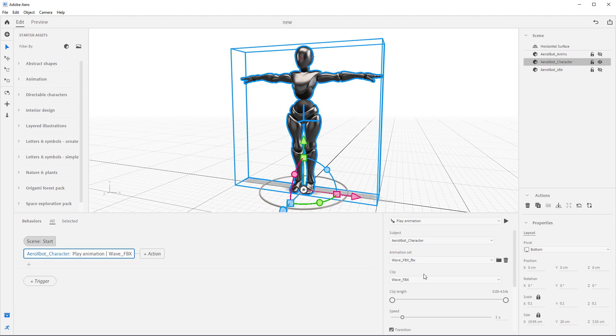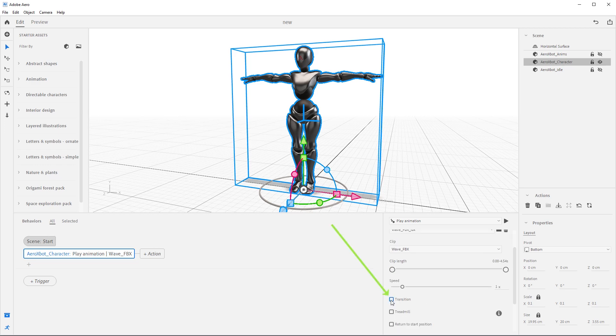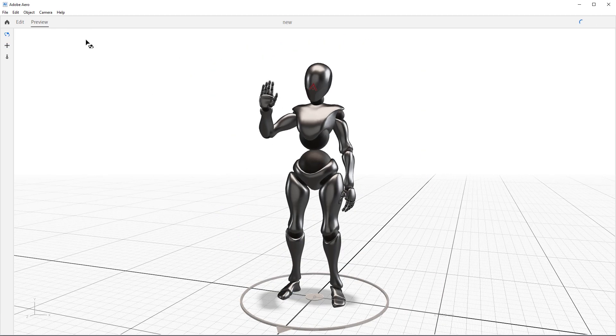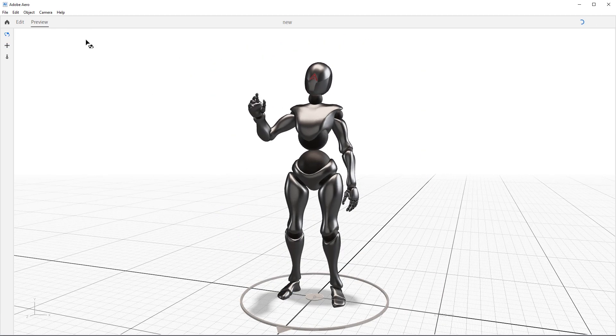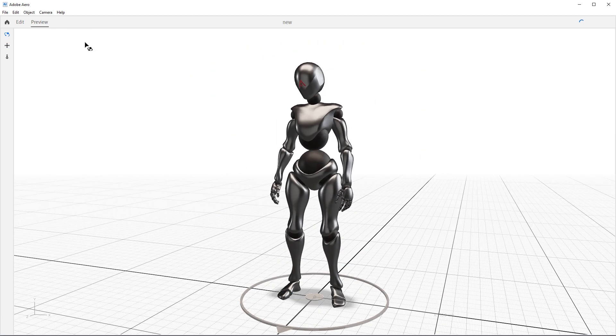Now come down here and uncheck transitions. This will tell Arrow not to blend into this animation from the t-pose. Now come up to the preview and let's preview the animation. Well hello there Mr. Xbot.